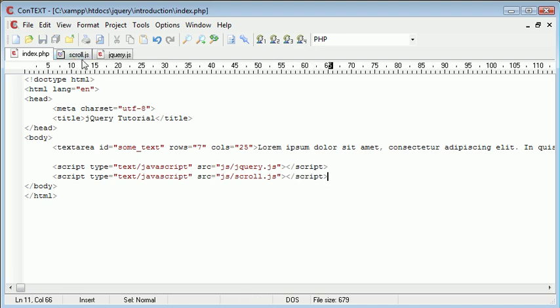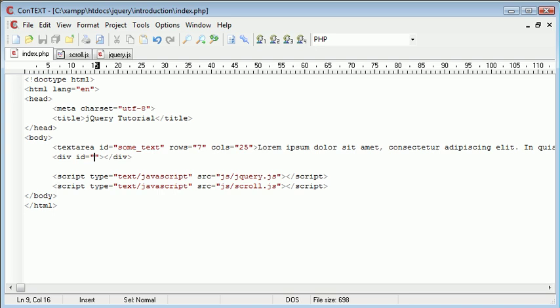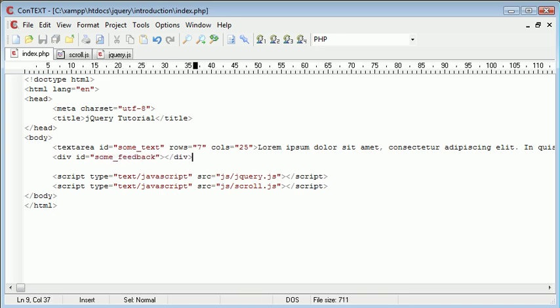So now that we've included scroll.js we can begin to actually create the event handler when the user scrolls. First thing we're going to do though is create a div which is going to relay some information back to us. So this is going to be a div id of let's just say some_feedback.